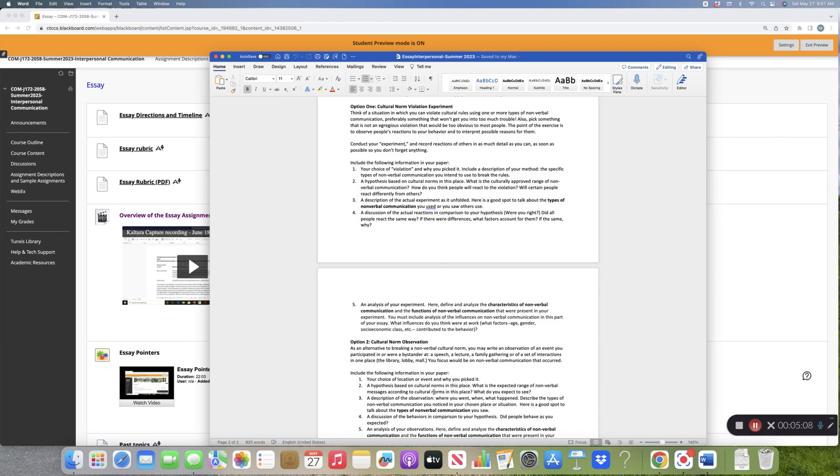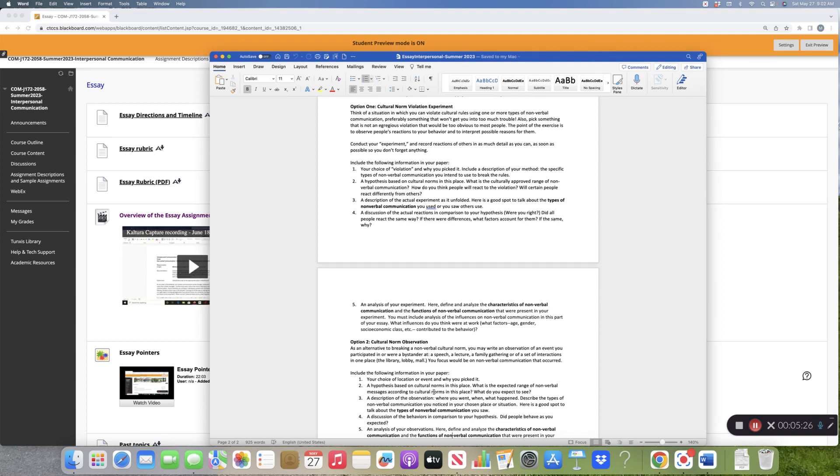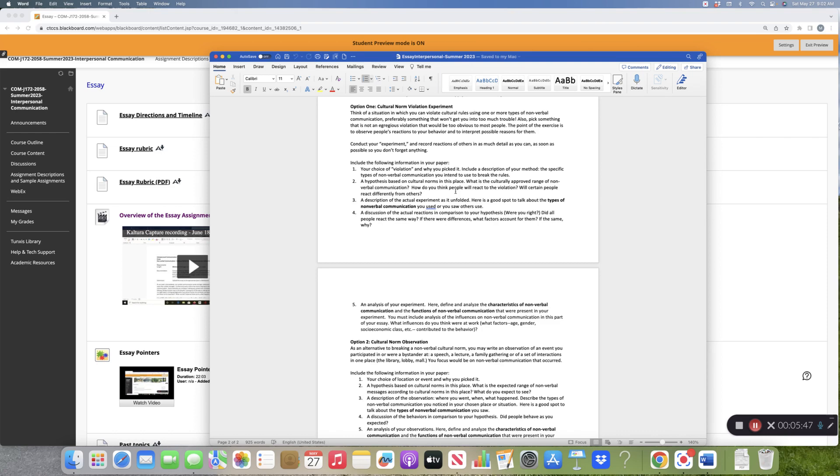The hypothesis says basically this is how people normally act in this situation. These are the norms of behavior. I'll keep using the elevator. In an elevator, people get in, they push the button, the number of the floor they want to go to, they turn around with their back to the wall and they face the door. When people come in they don't make eye contact mostly. They look at their shoes or they look at their phone. The hypothesis would also include how do you think people will react to the violation, and will certain people react differently from others?